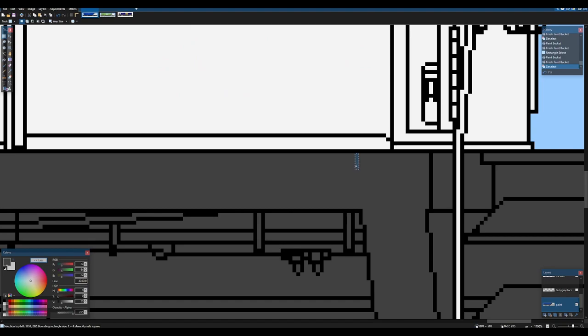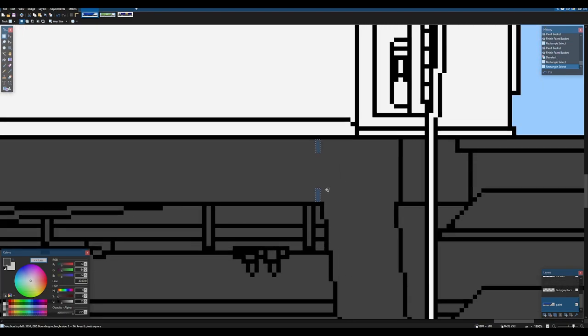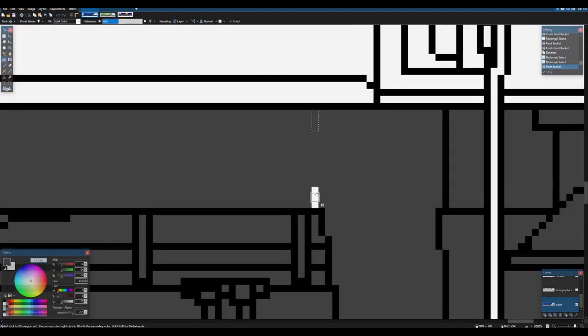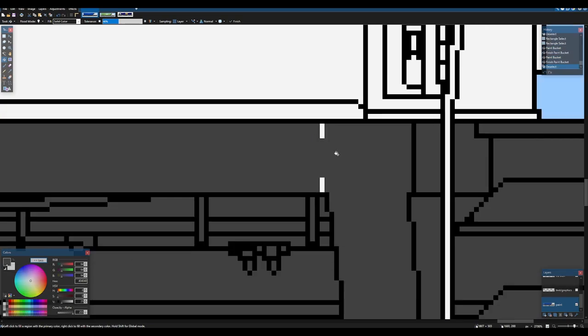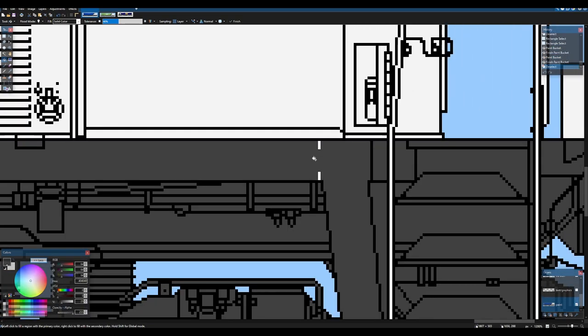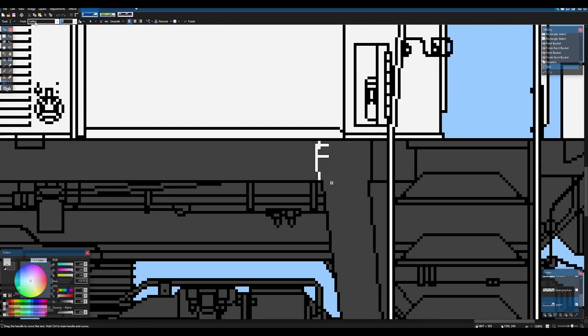So we're gonna try to find the middle here. And then we're gonna type in the letter F here. I use the text key. Now I'm gonna set this to arial font.